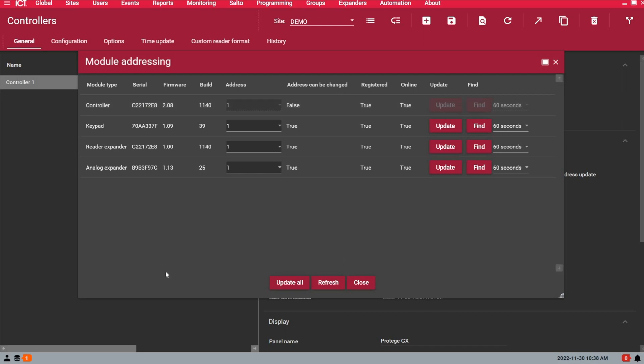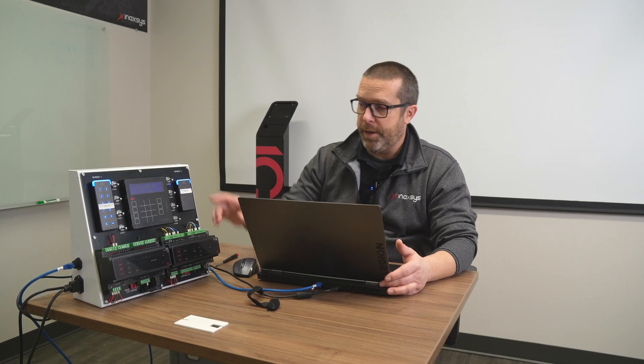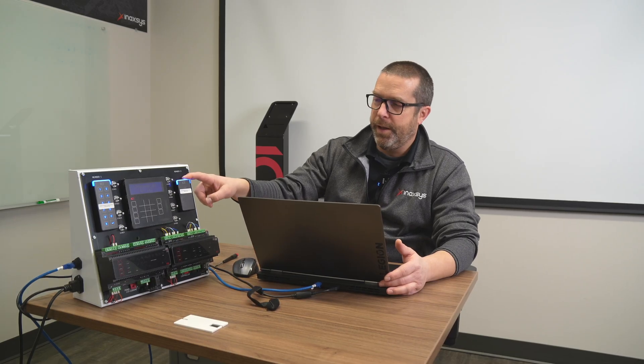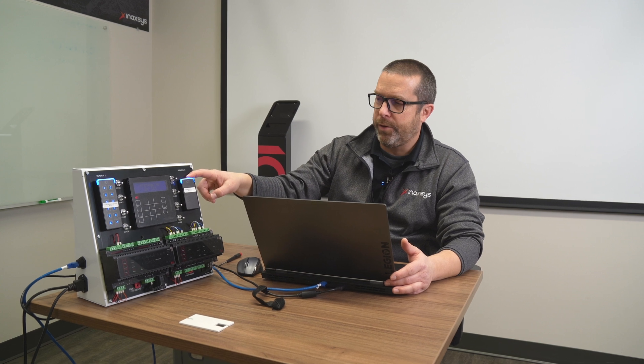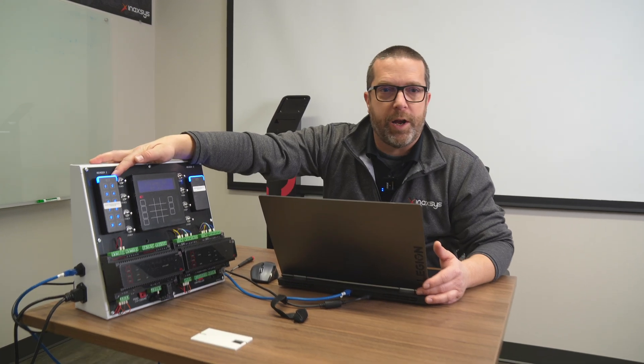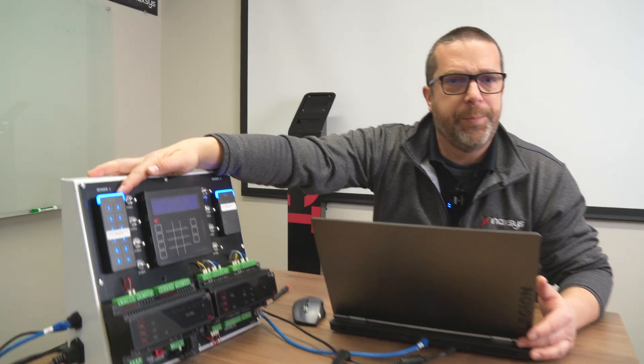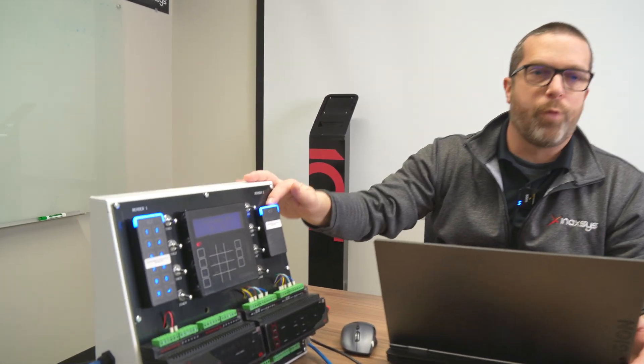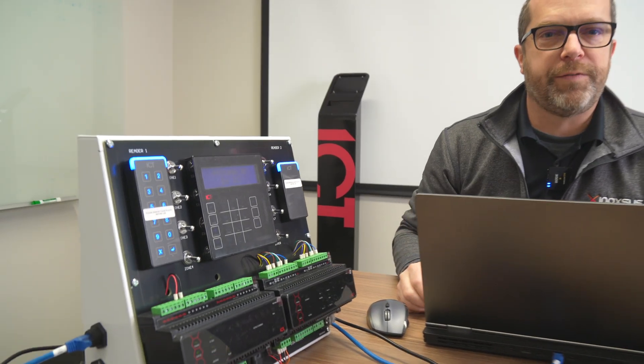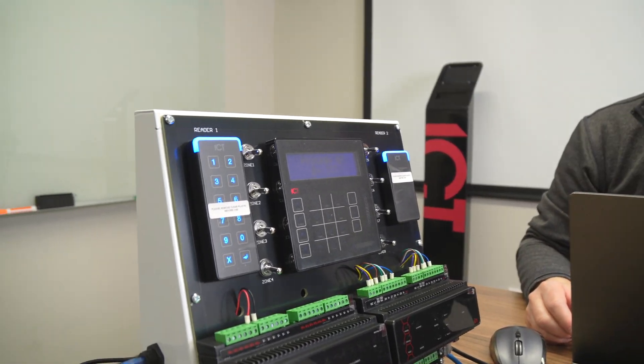So if we look at the reader expander, controller reader expander here, you can see that the readers are now online. We can see that there's a blue LED on them, which is normal when the RS-485 is turned on.